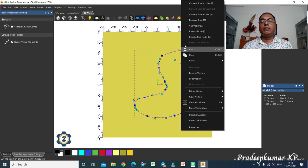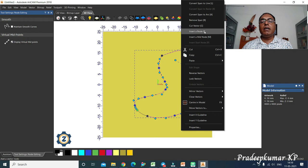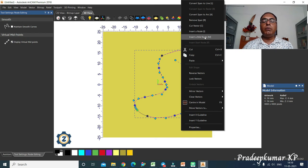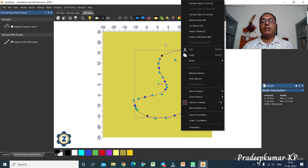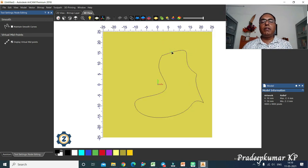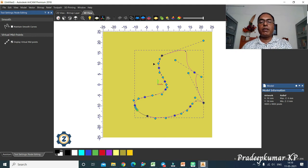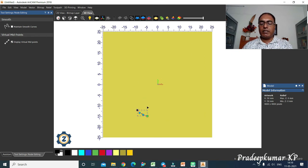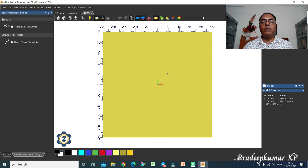To summarize node editing shortcuts: L = line, A = arc, B = B-spline between nodes; R = remove span; C = cut; I = insert a node; M = insert a midpoint. Using these tools you can create different shapes — shapes not available in the basic vector commands can be created by pulling nodes, deleting nodes, and adding nodes using node editing.